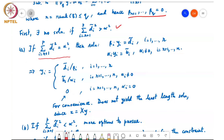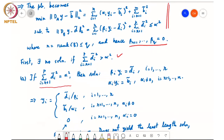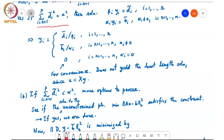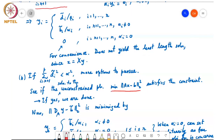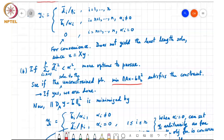The next case is when the sum from i = R+1 to P of d-tilde_i^2 is less than alpha^2. In this case, we have more options because there is some room. We'll follow the opposite approach: solve the unconstrained problem first — just minimize ||Ax - b||^2 — and check whether that satisfies the constraint ||D_B y - d-tilde||^2 ≤ alpha^2. If it satisfies the constraint, then we are done.